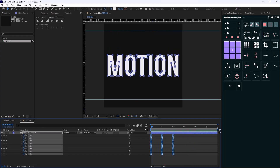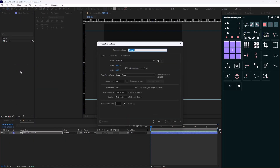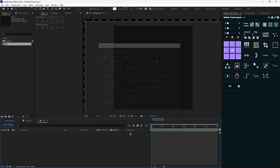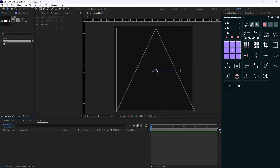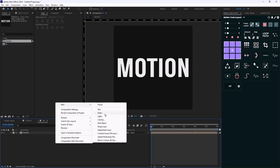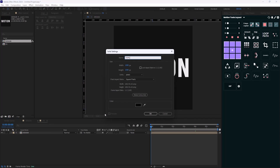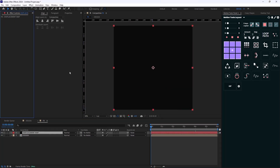On the next step, I'm going to create a new composition and call it 'fx', which stands for effect, then press OK. I'll bring in the design composition and then create a new solid called 'displacement map'.